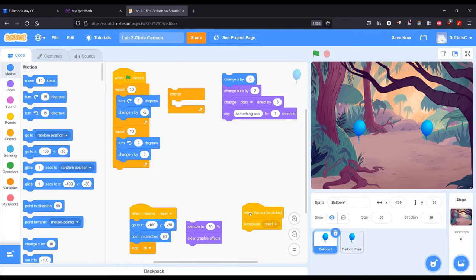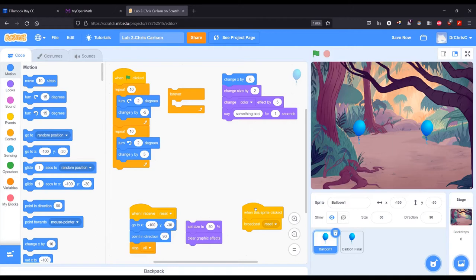And when the sprite is clicked, broadcast reset. I have the same thing on the other sprite just so you can click either balloon and it will reset.